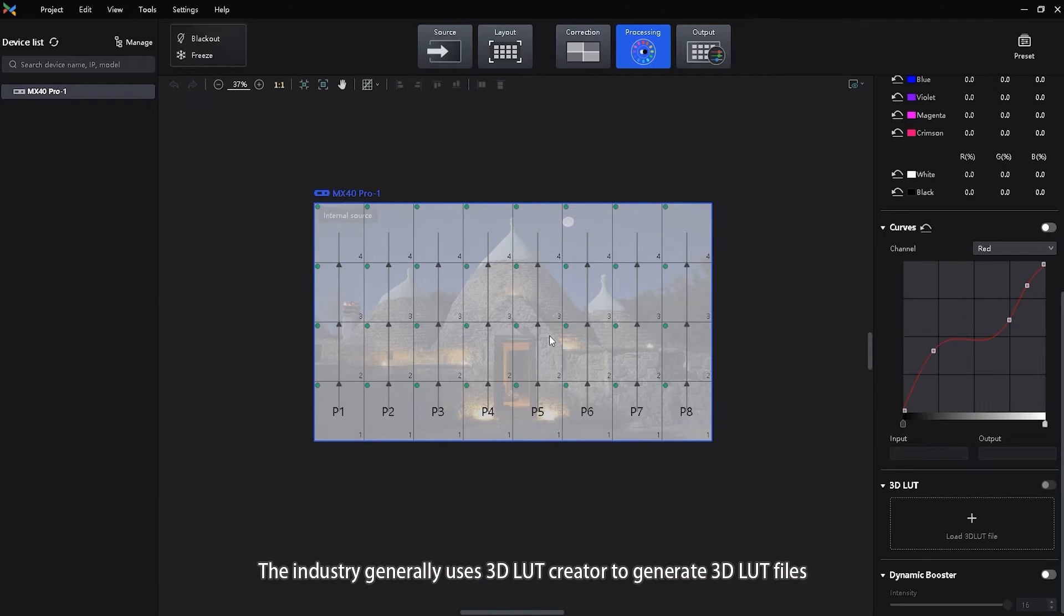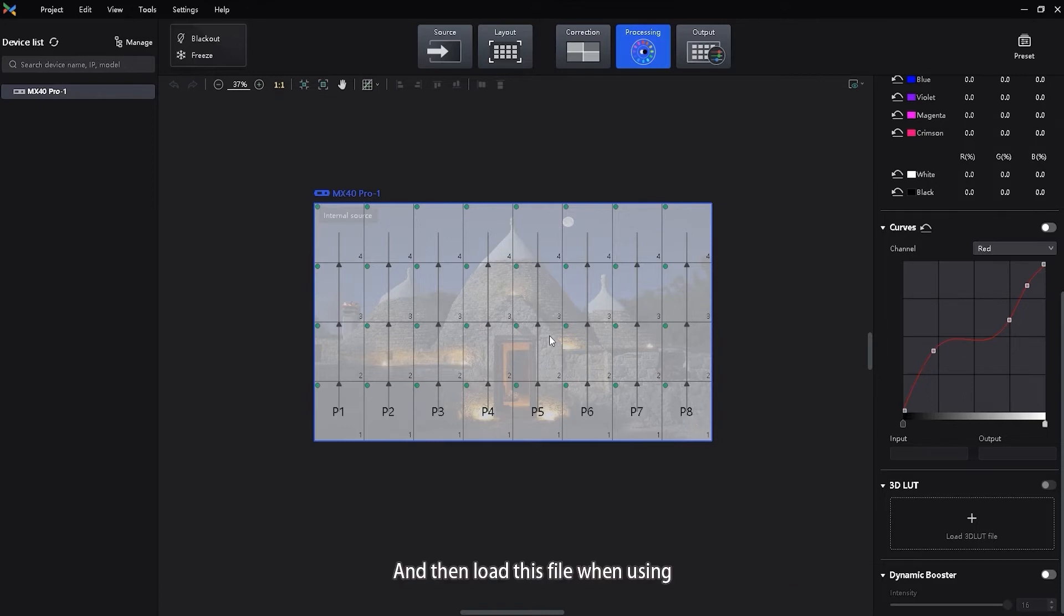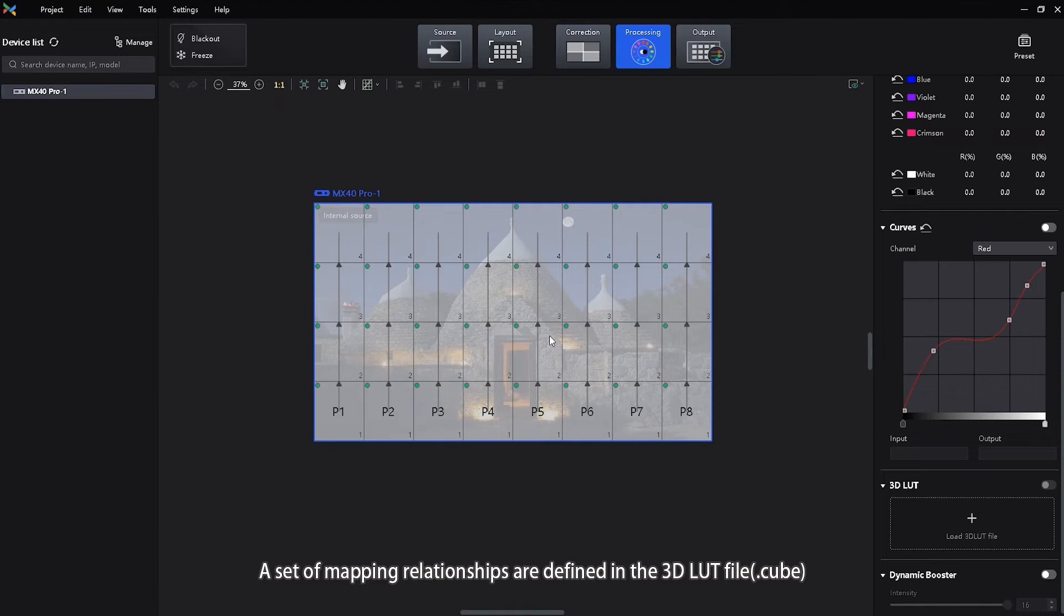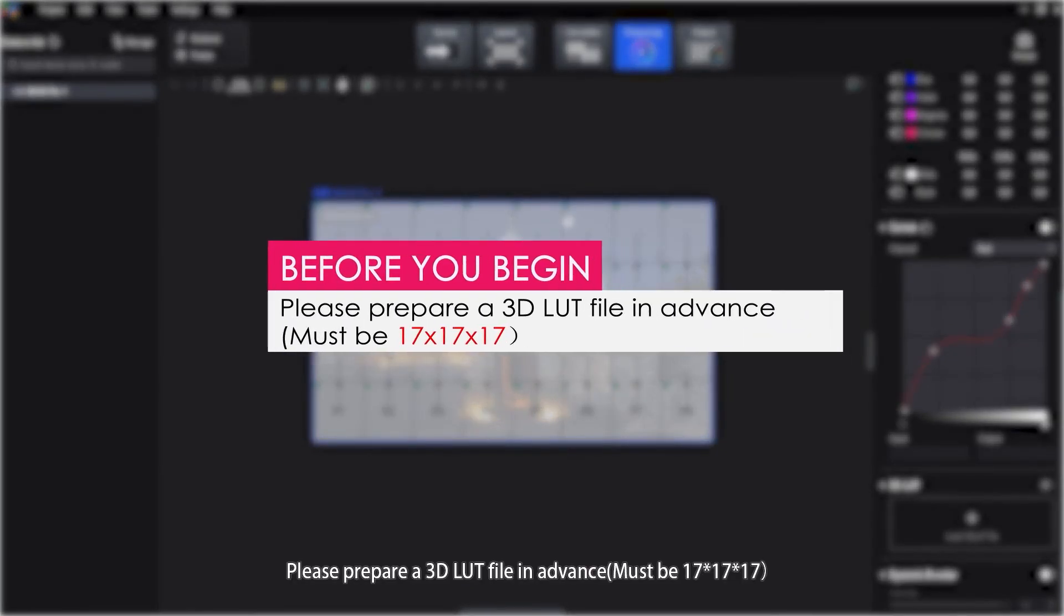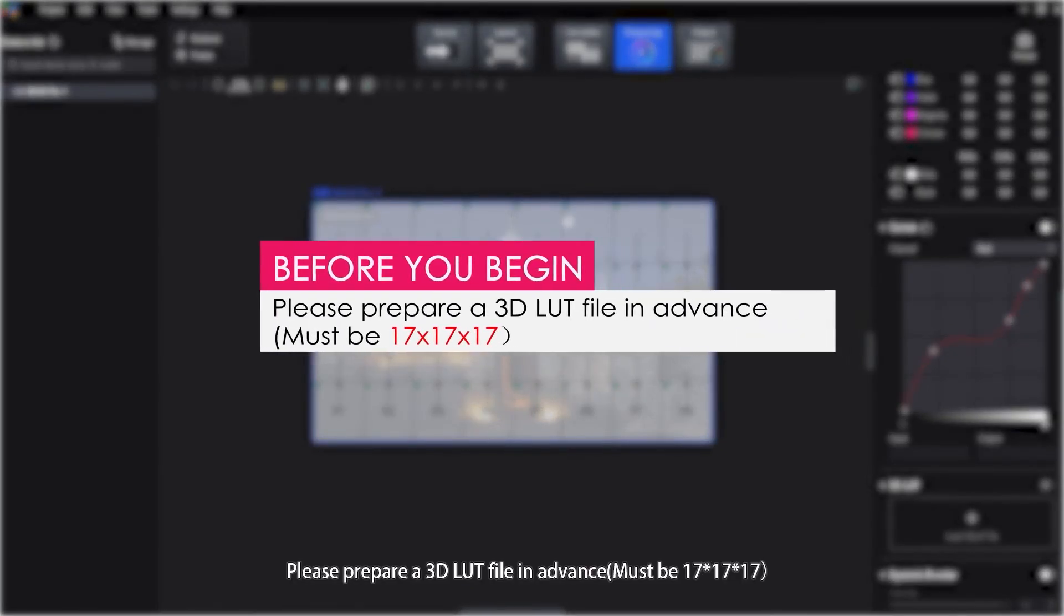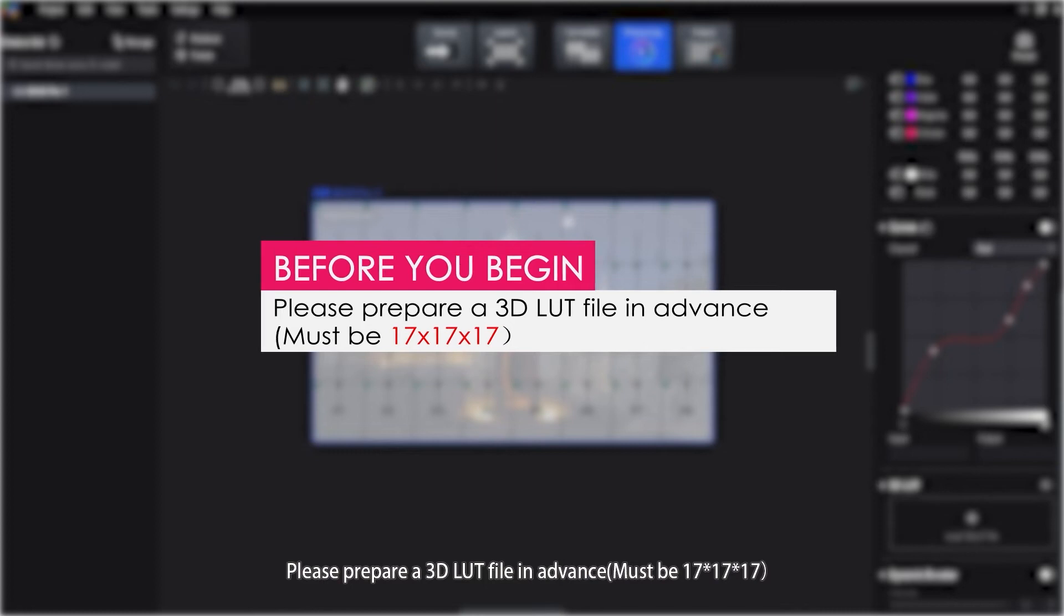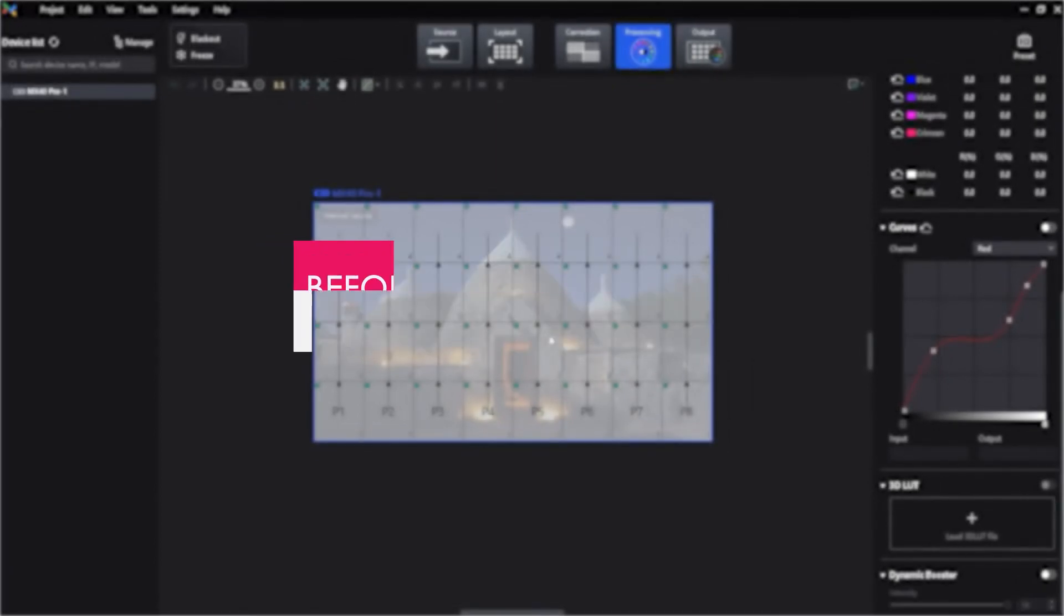The industry generally uses 3D LUT creator to generate 3D LUT files and then loads this file when using. A set of mapping relationships are defined in the 3D LUT file to adjust the colors of the video source. Before you begin, please prepare a 3D LUT file in advance. It must be 171717 format.